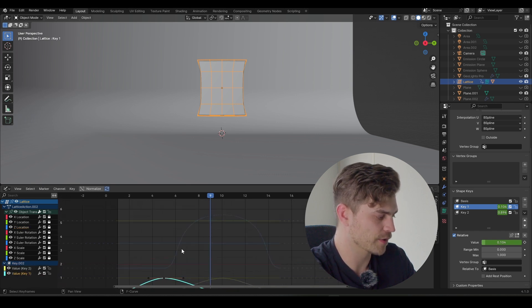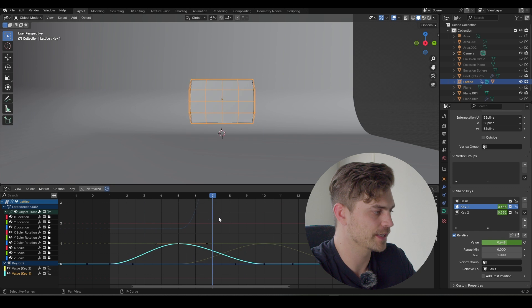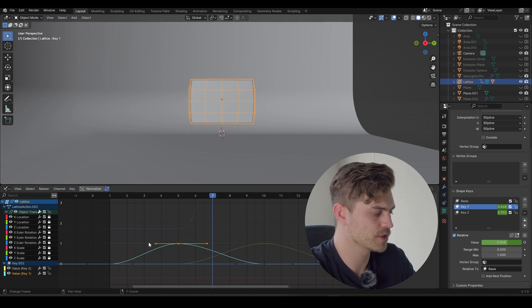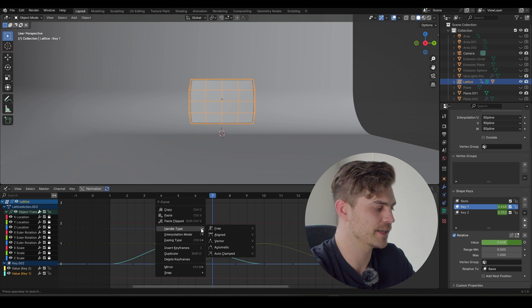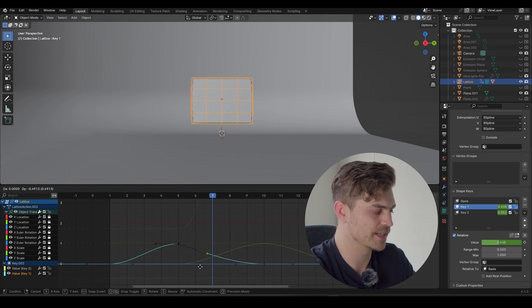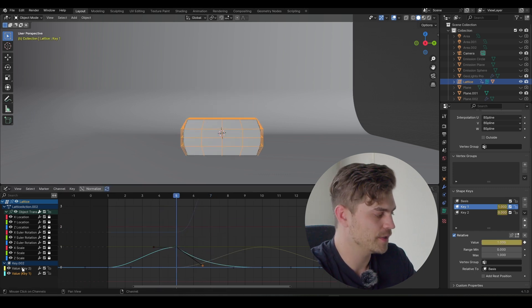First, we're going to do keyframe one. It is going inwards, then it's moving outwards. But maybe we want this to be done a bit faster. So I'm going to select both of these, right mouse click, handle type to free. And now we can select this handle and make it a bit faster. So let's do that.